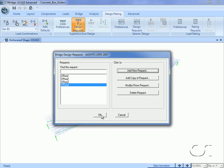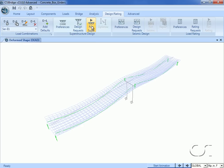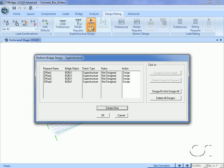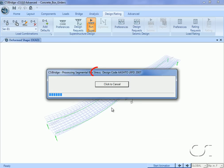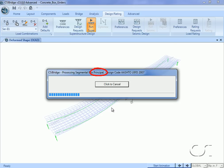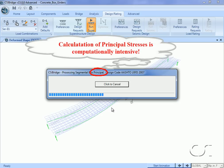Now that we have specified our four design requests, we are ready to run the design. Click the Run Superstructure button, and on the Perform Bridge Design Superstructure form note that we have the four design requests and the desired action. Click the Design Now button to start the design. Note that principal stresses may take a significant amount of computational time.